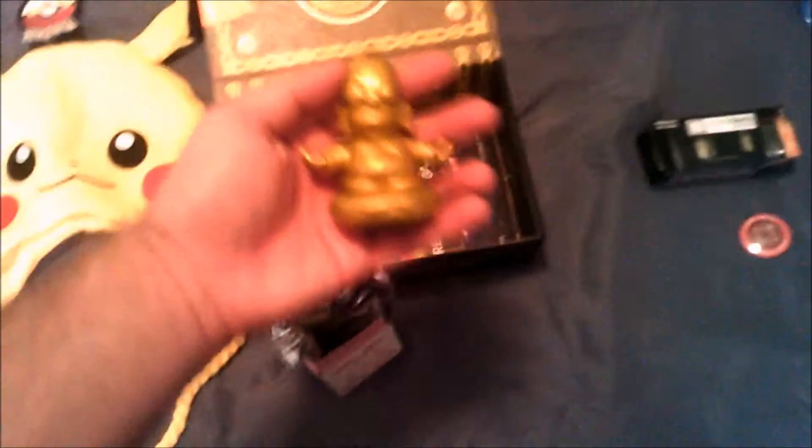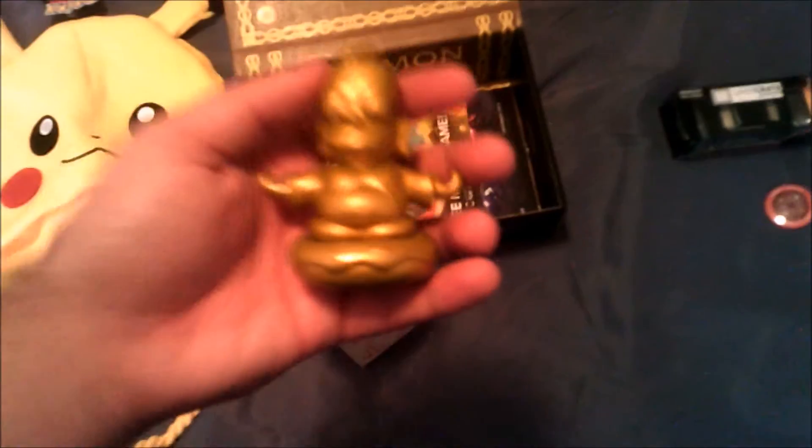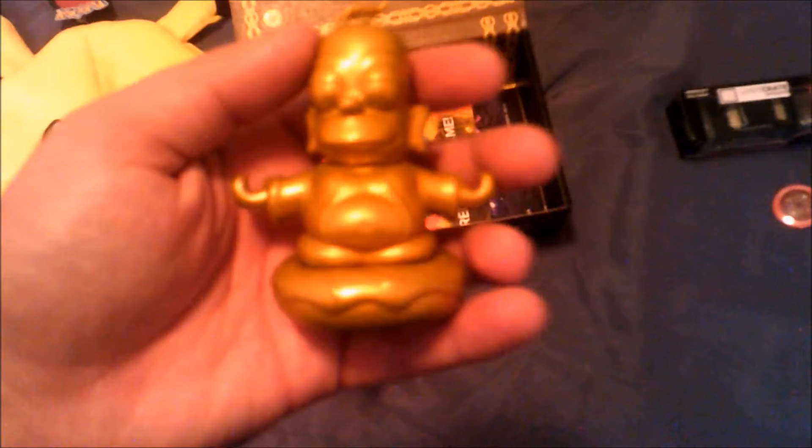We have a Homer kind of like statuette, this Kidrobot. It's a collectible art piece. I already opened it, but let's open it again and show it off. It came in a little silver package. Little golden Homer sitting on a donut, so that was pretty cool.